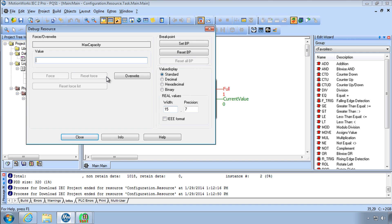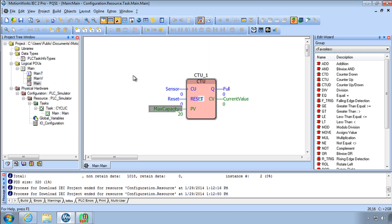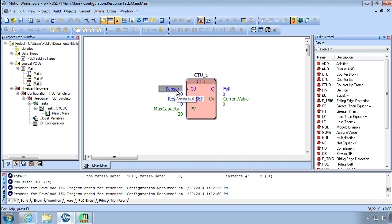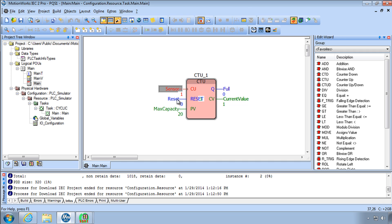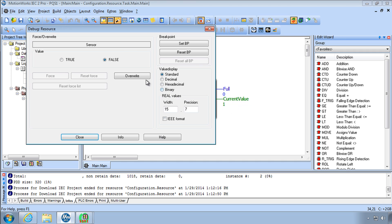So let's set the max capacity to something. You just double click on it and type in. Now we can also simulate that the sensor has been turned on by double clicking on sensor. Here it shows that we could overwrite that variable to true. That counts up and double click it again.